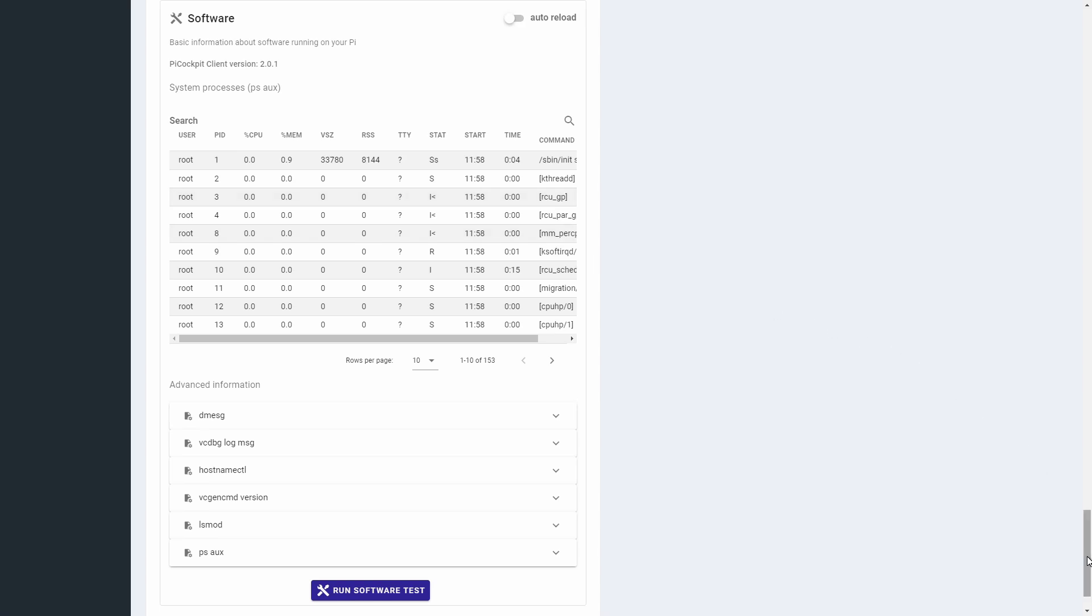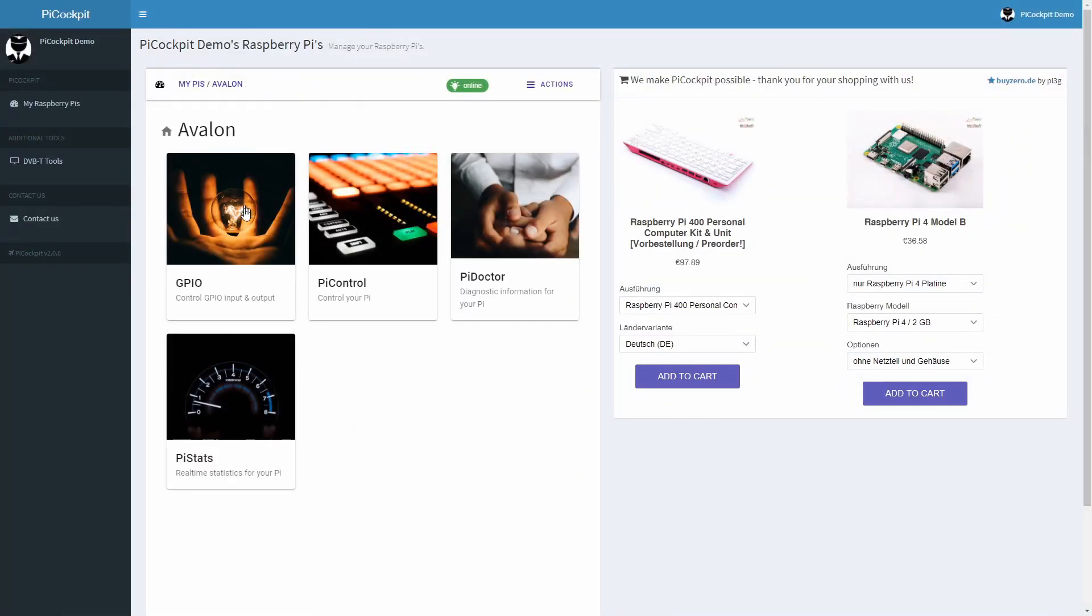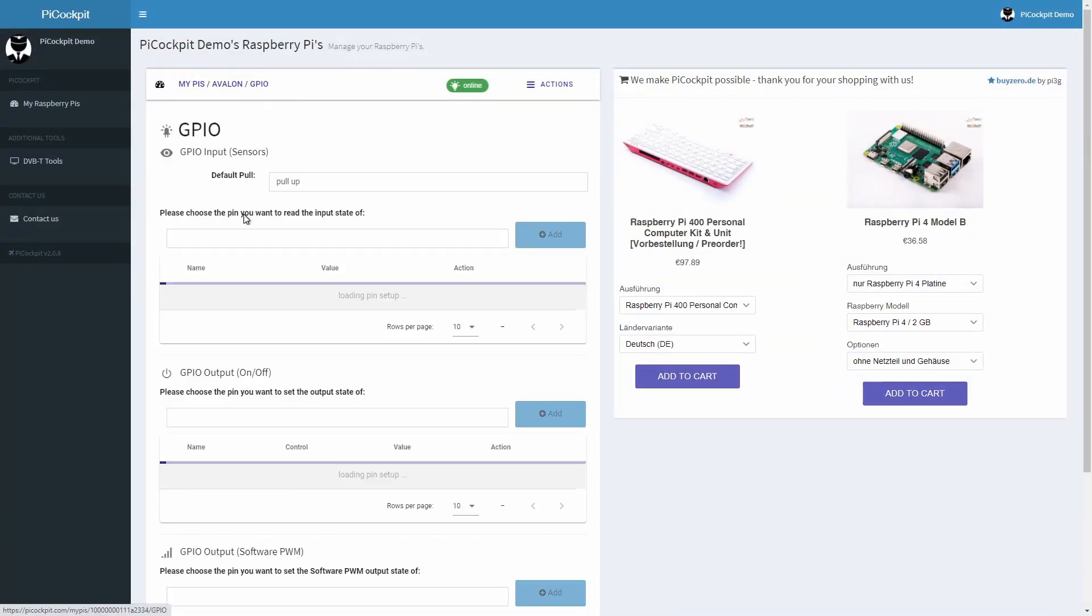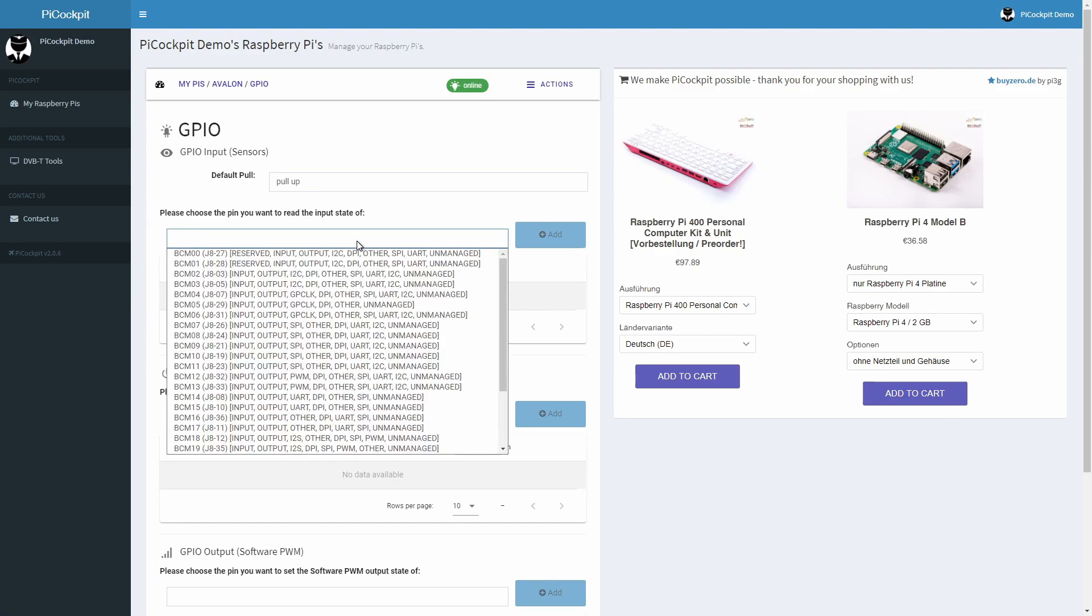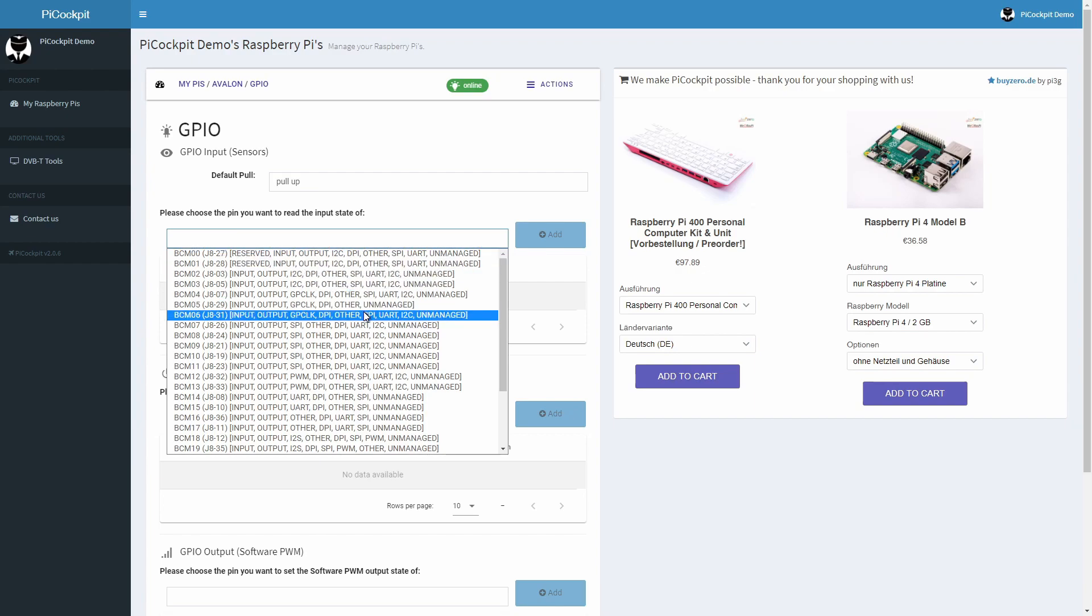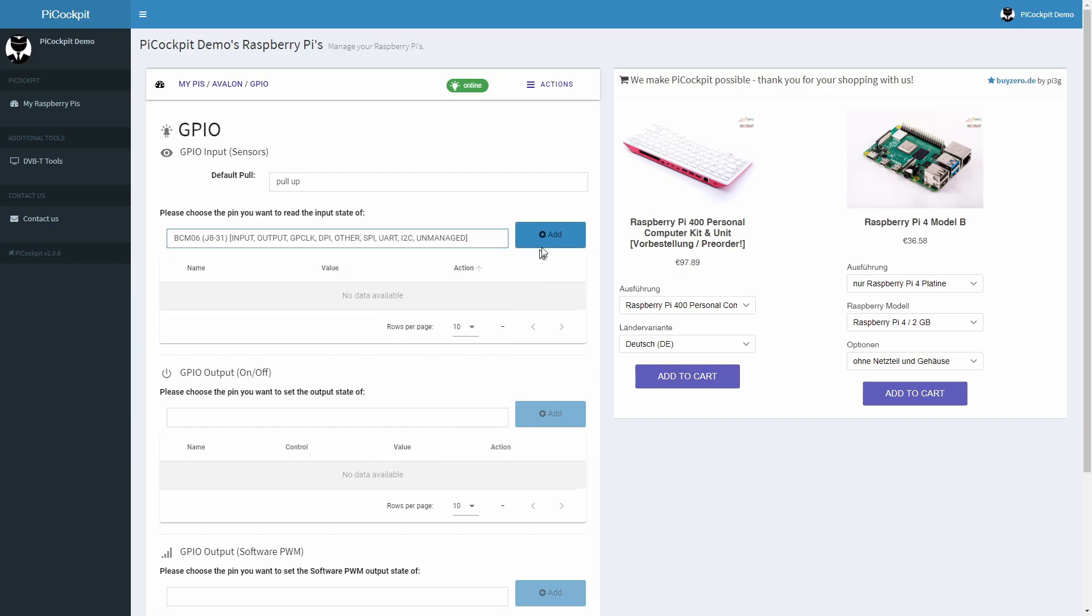Let's have a look at the GPIO app now. GPIO makes it really easy to read your GPIO pins and to control the GPIO pins. You simply add a pin you want to read using the drop-down menu and you'll see its state immediately.